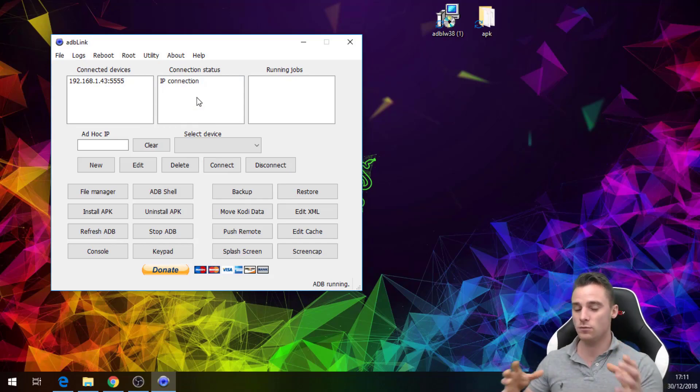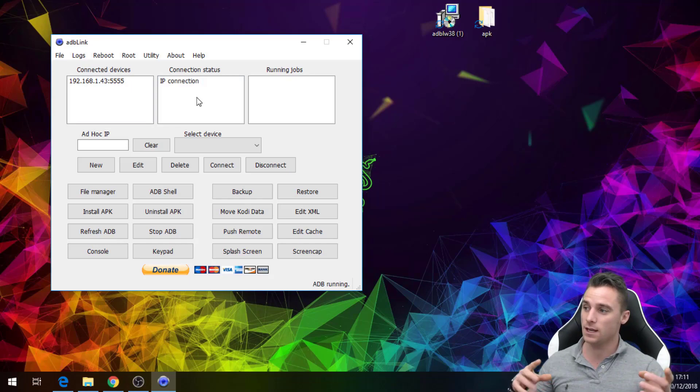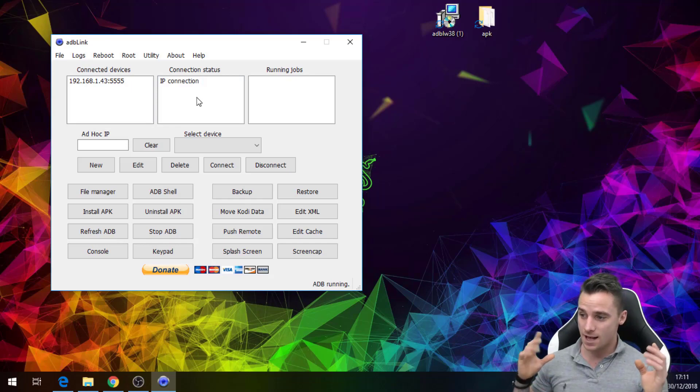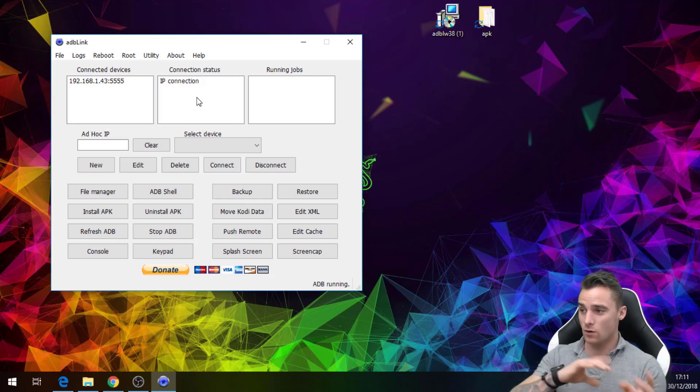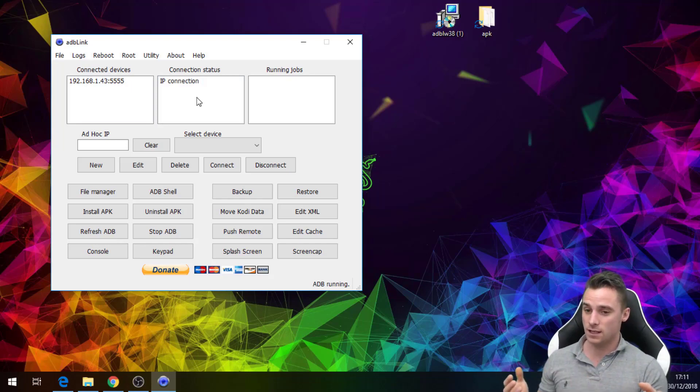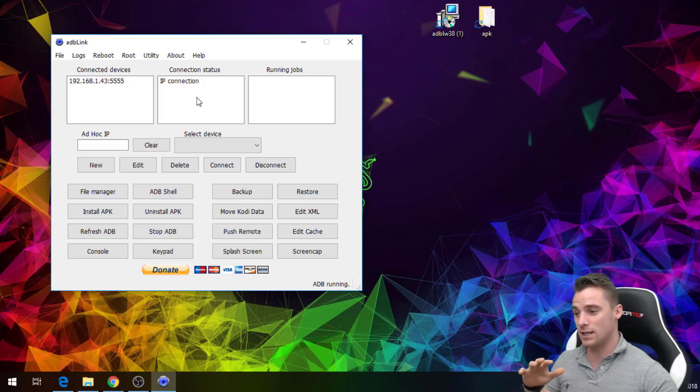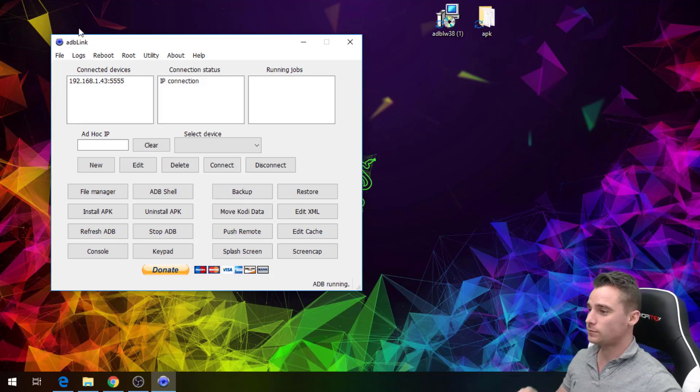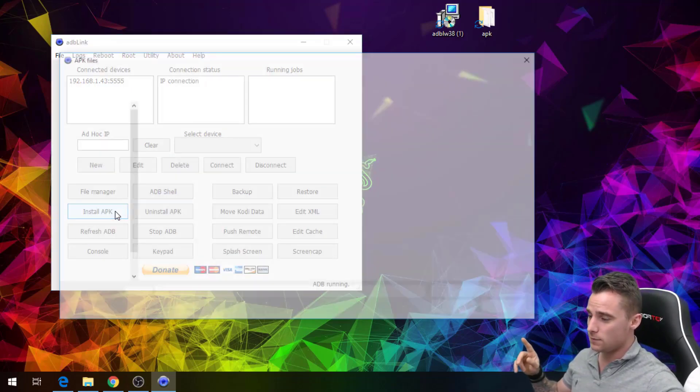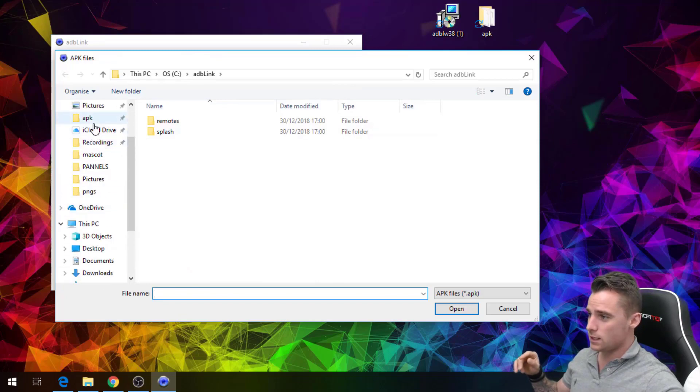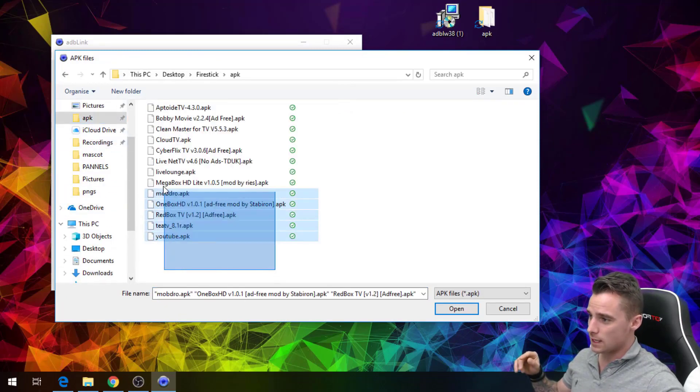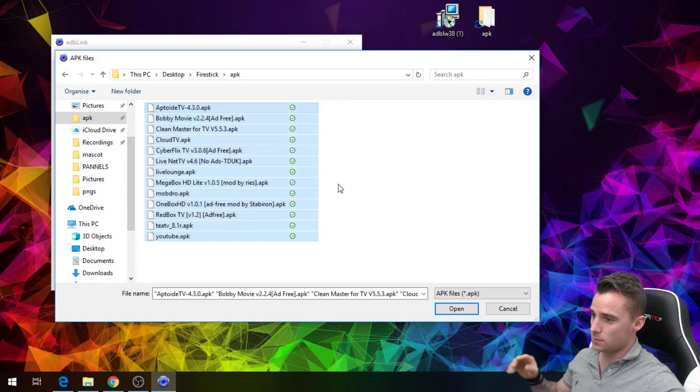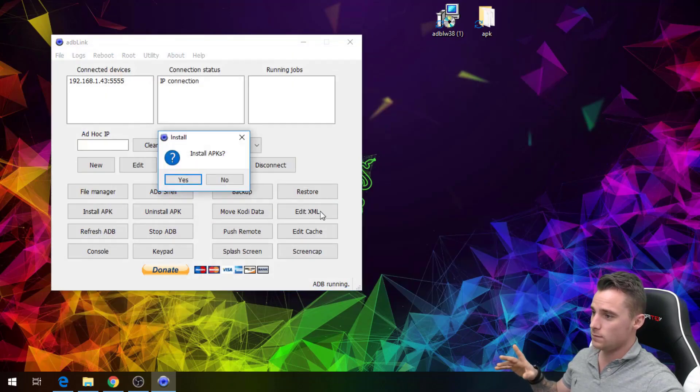We've created the bridge from the PC to the Fire stick and this is the easy part. This is where we're going to now install all the APKs from that folder onto the Fire stick at a couple of clicks of a button. Basically you are going to go to Install APK, choose the APK folder, select all your APKs, open and click yes.